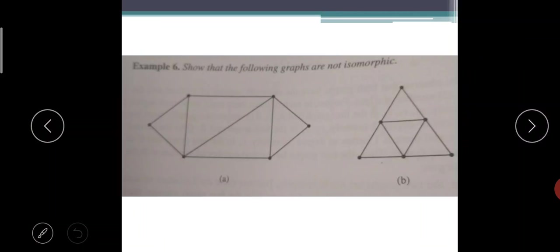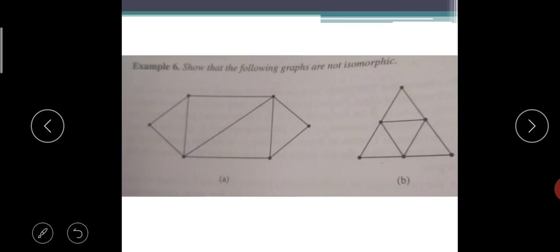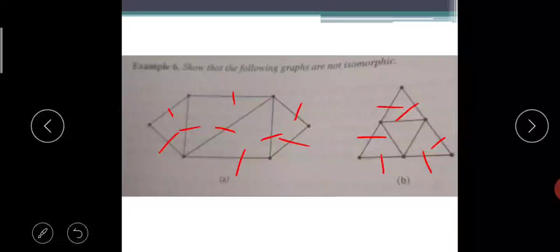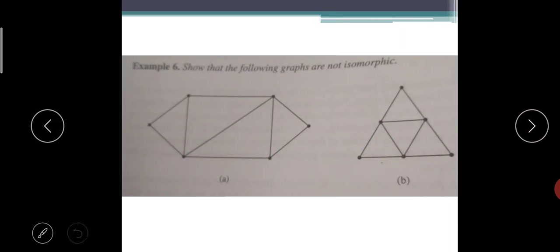Show the following graphs are NOT isomorphic. If you observe these two graphs, they are not isomorphic. How do you identify? Both graphs have six vertices — one, two, three, four, five, six in each. The number of vertices are the same. What about number of edges? Number of edges are also matching — nine in each graph.